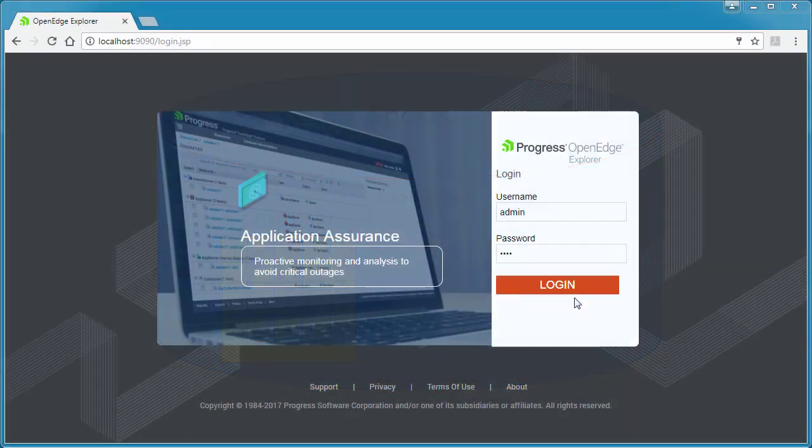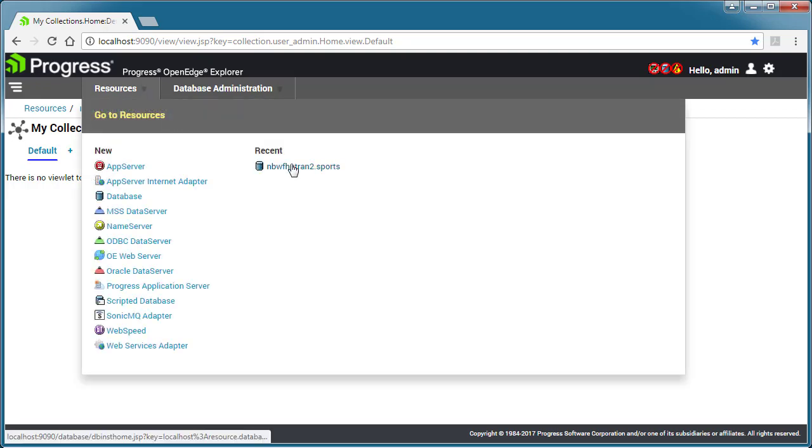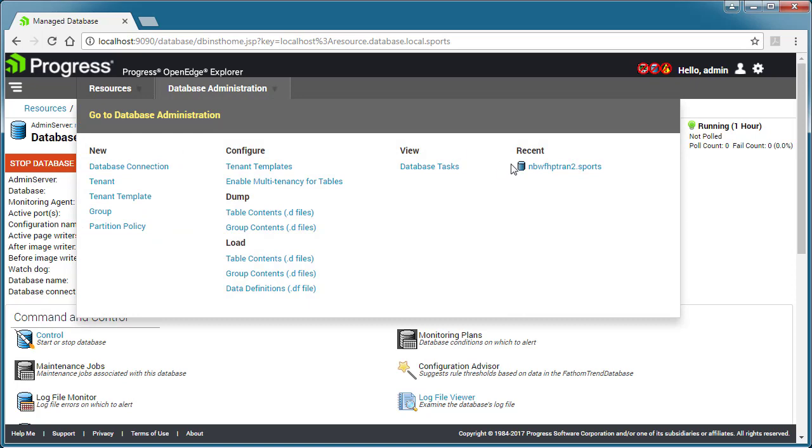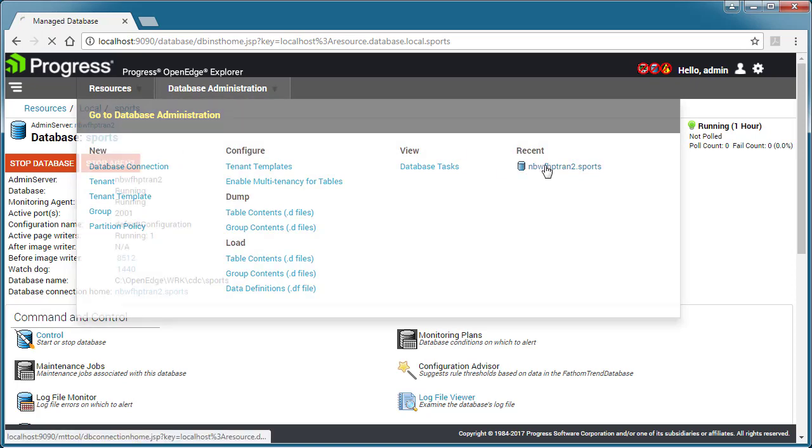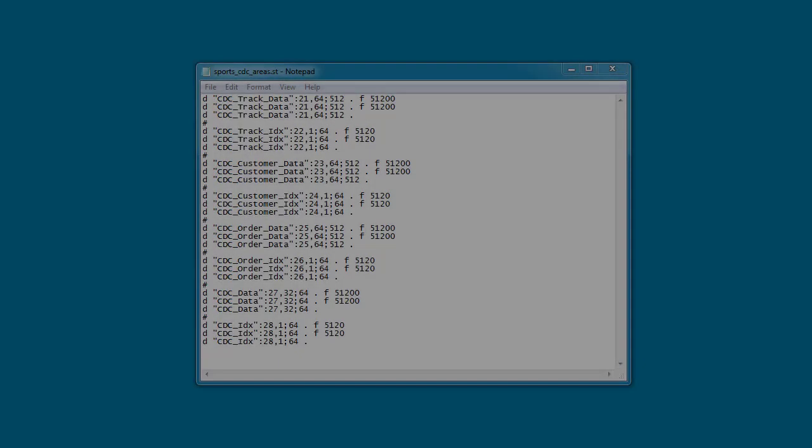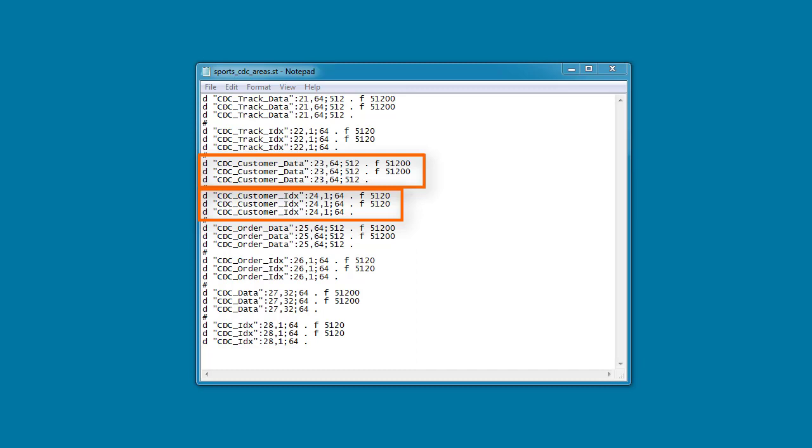Let's assume the following: Sports has been configured as a managed database resource in OpenEdge Explorer. Sports is currently running. Sports has been enabled for CDC and two Type 2 storage areas, CDC Customer Data and CDC Customer IDX, designed to hold the customer change table and its indexes, have been added to Sports.